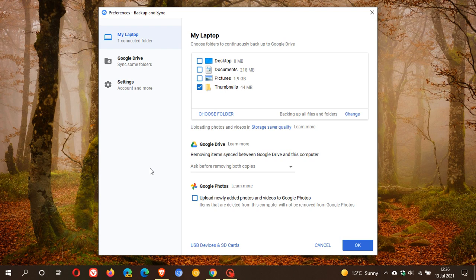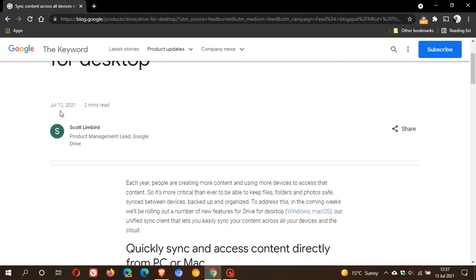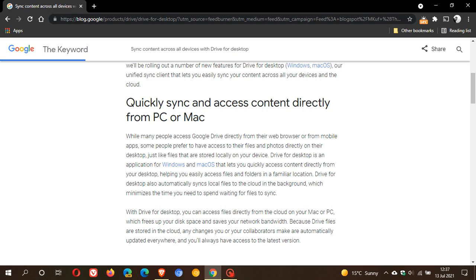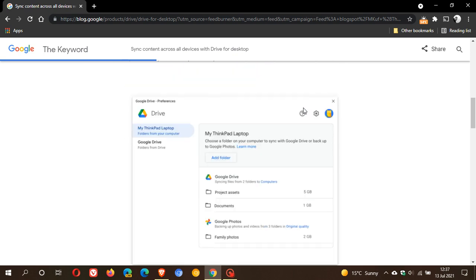Now if we just pop over to the Google Drive, the new sync client drives web page, Sync Content Across All Devices with Drive for Desktop. This was published yesterday, the 12th of July 2021, and here we can see that Google has published a new image of what the preferences will look like.